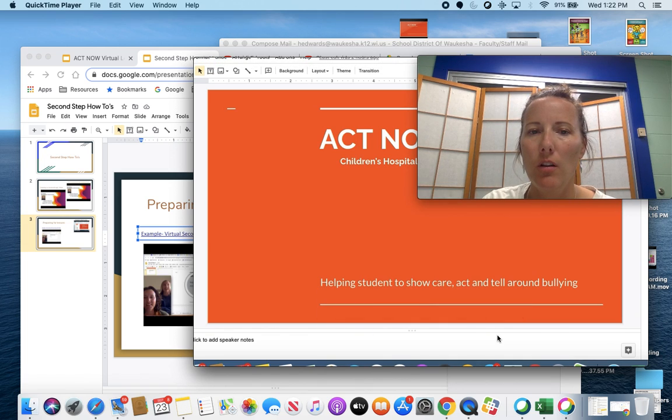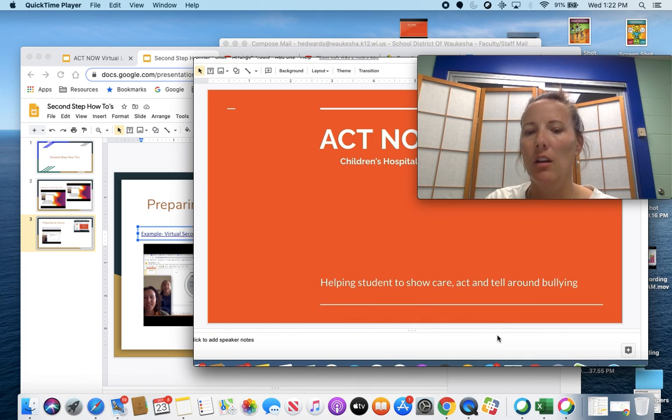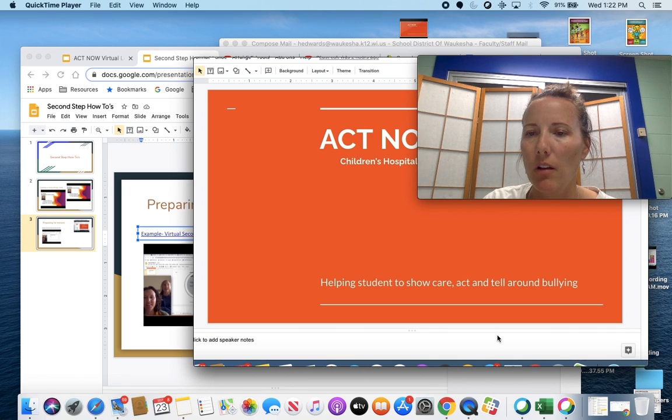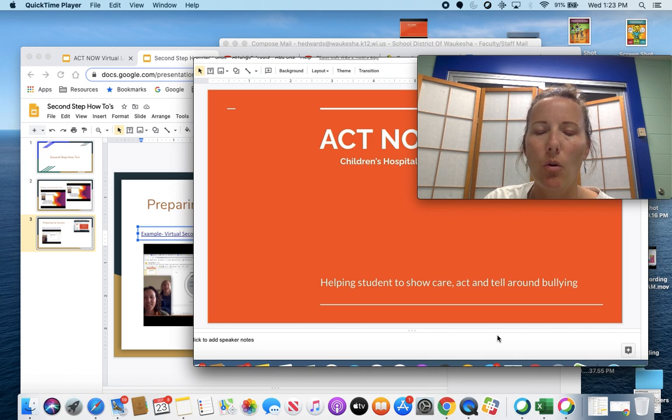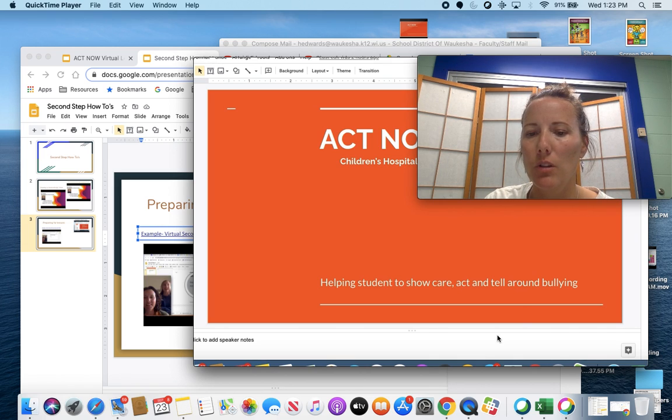It's a quick video on how to set up QuickTime Player. I found it's the easiest way to record and send out virtual lessons.